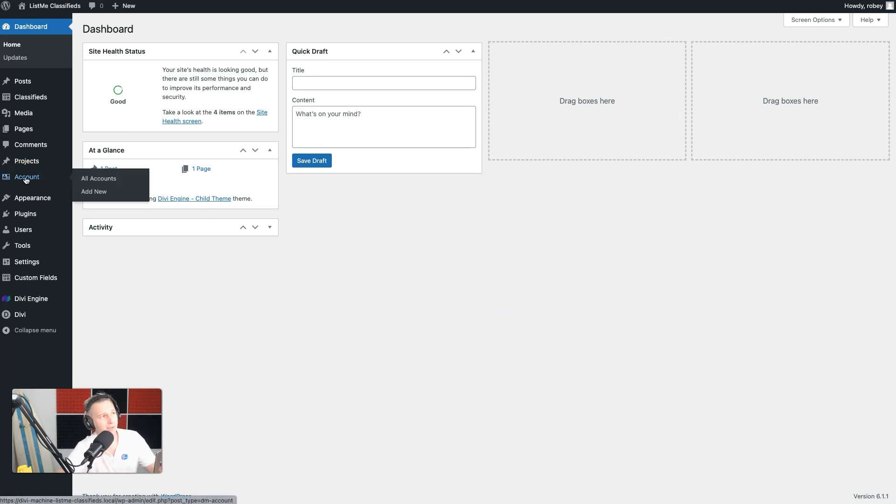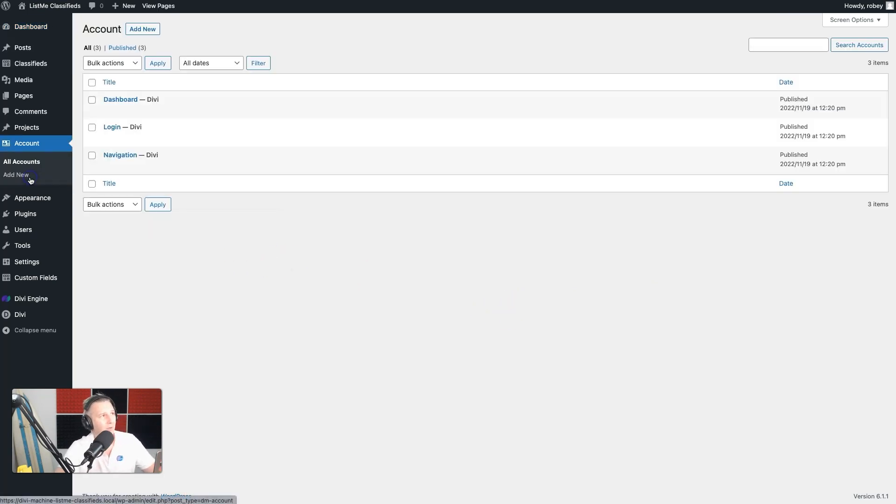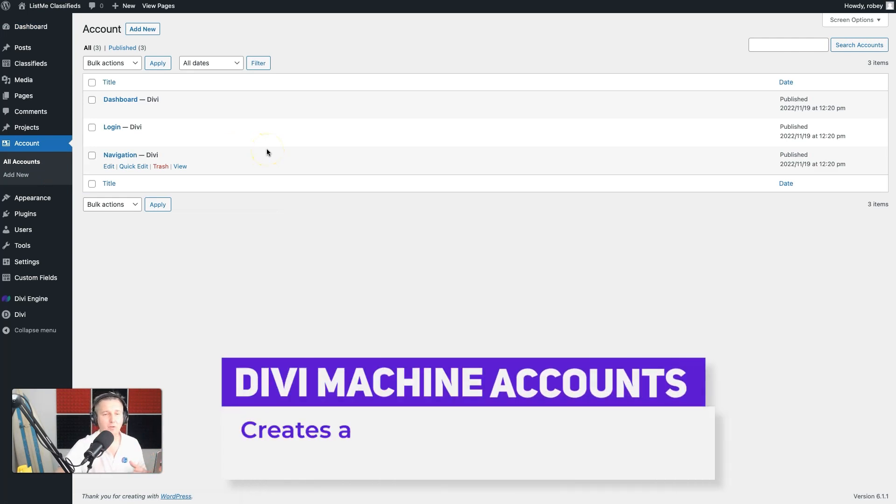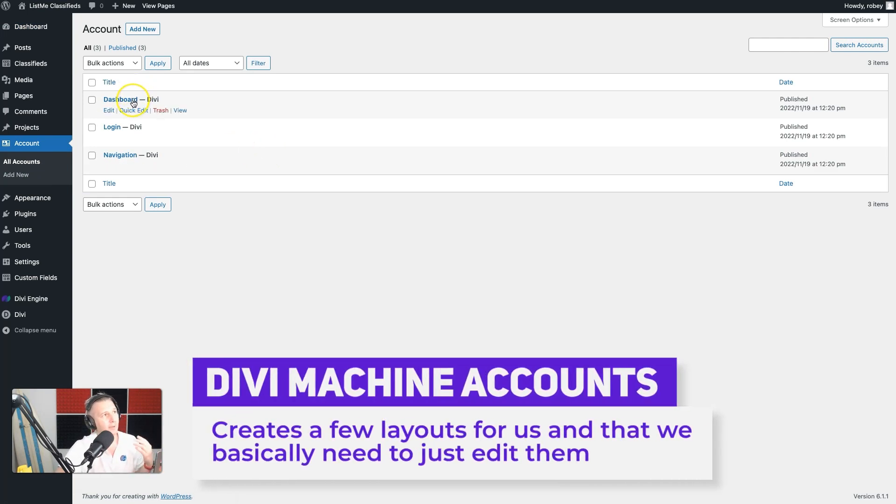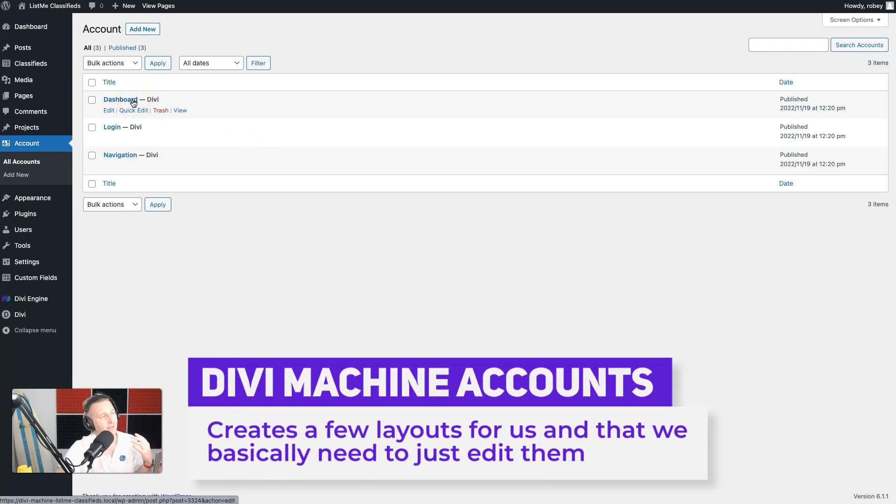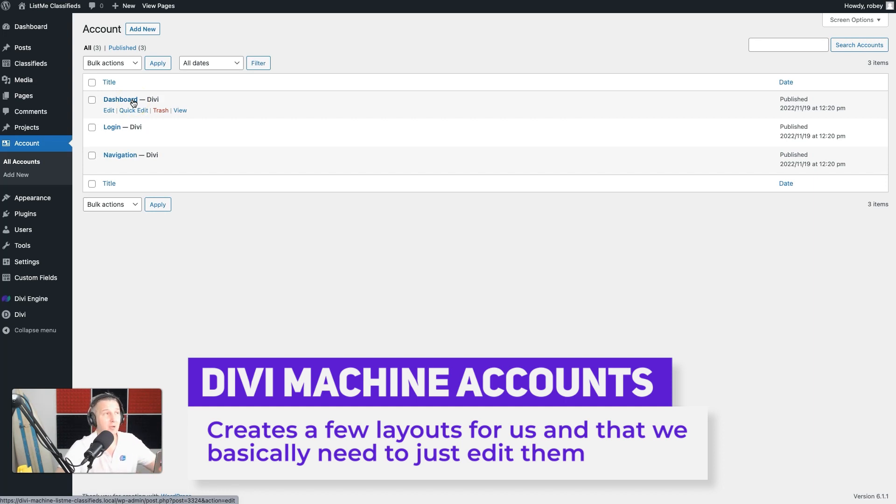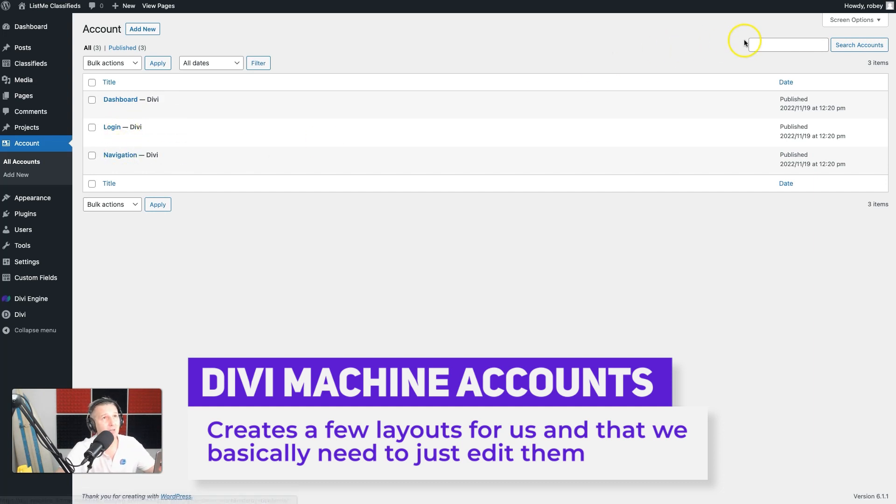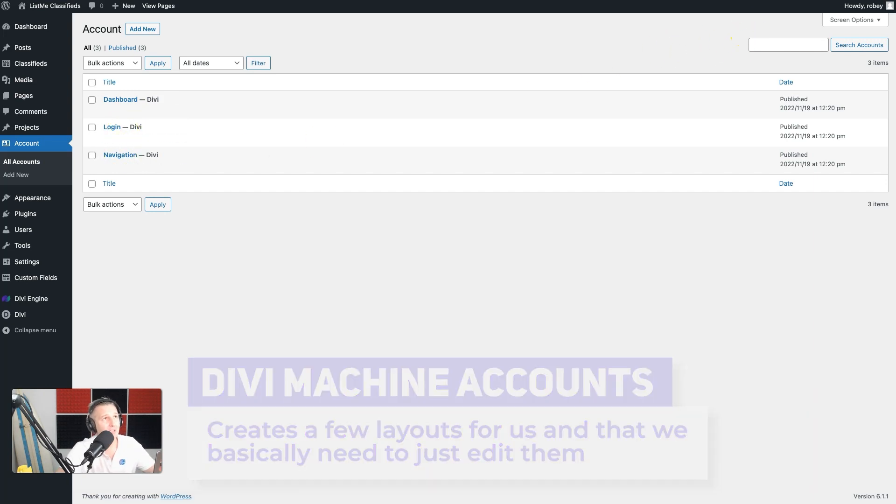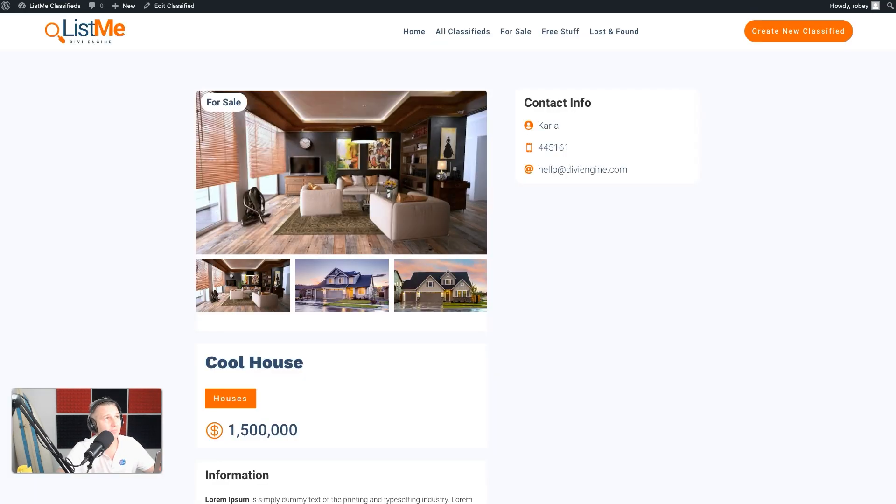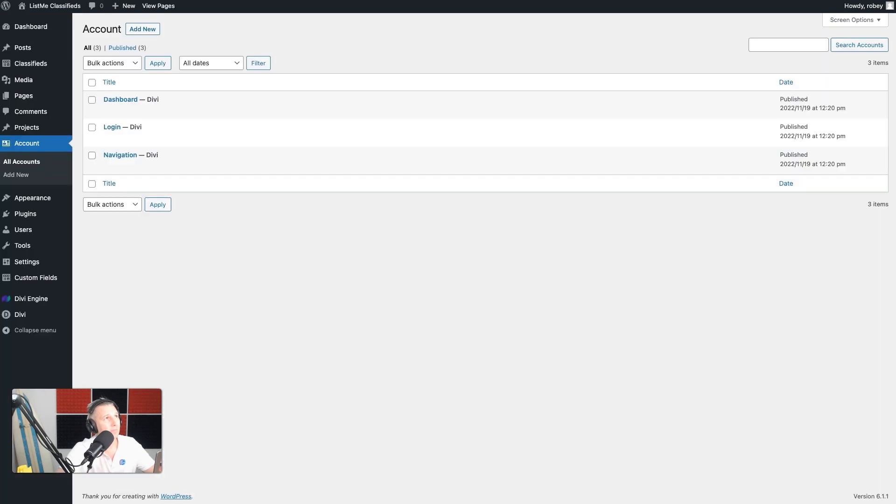By default, Machine Accounts will create a dashboard for you. So what does your my account area look like? It has created a login area and a navigation area. Actually, I want to show you - if I went over here, we already know that the endpoint for your account area is my account.